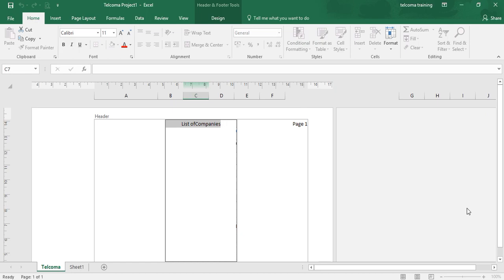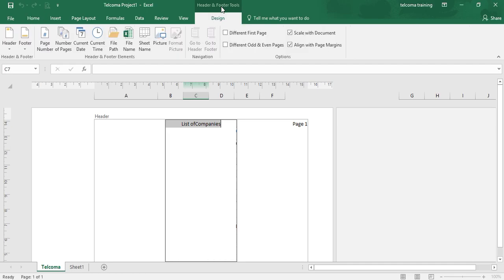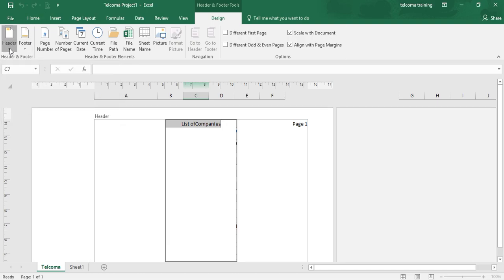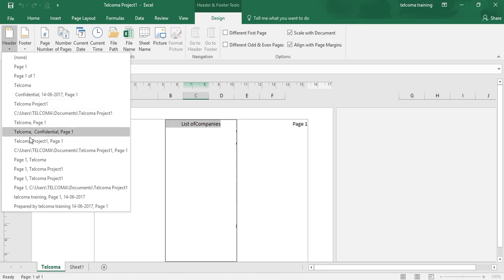Now, what is the procedure to add auto header and footer? It was the contextual type header. If you want to add the auto header and footer, what you have to do is go to Header and Footer Tools. When you click on Header, you have so many options for your auto headers.